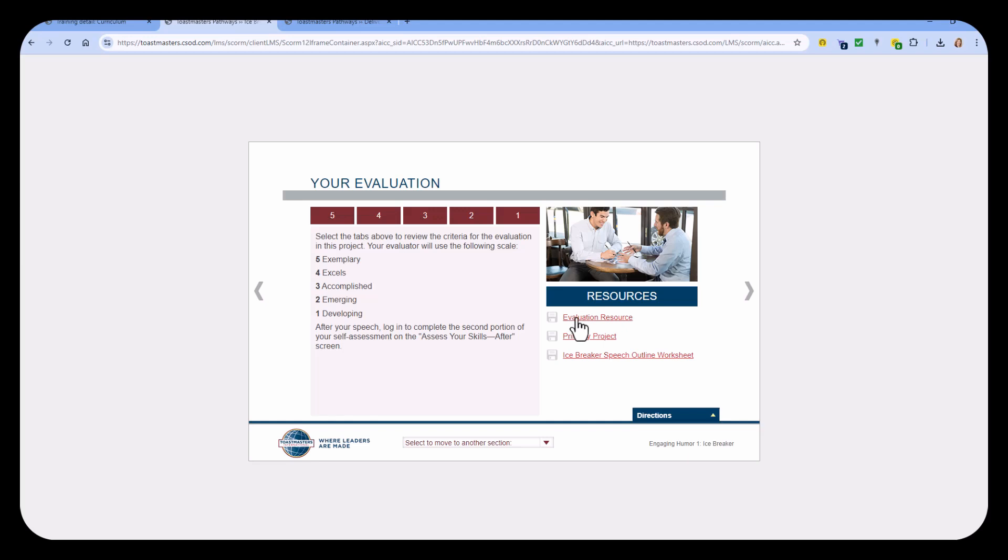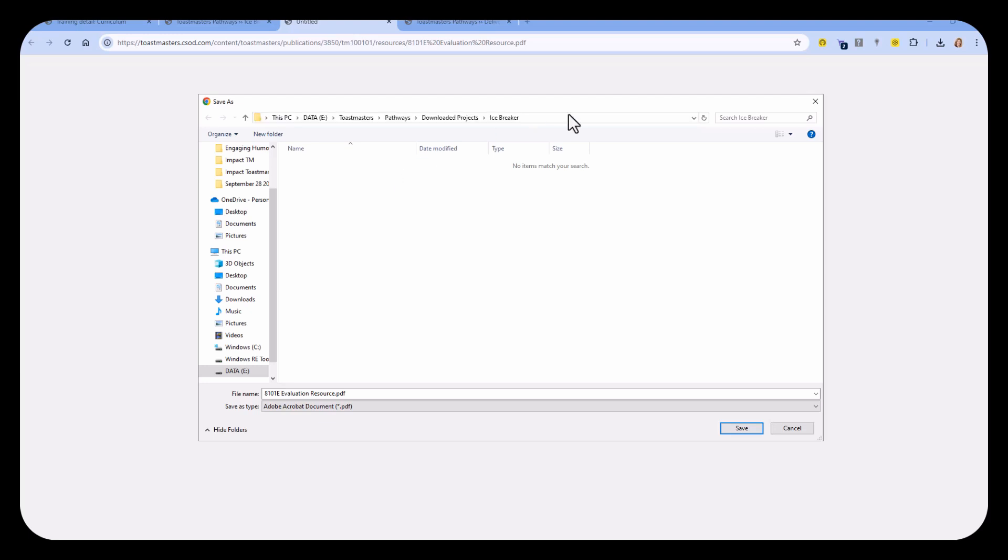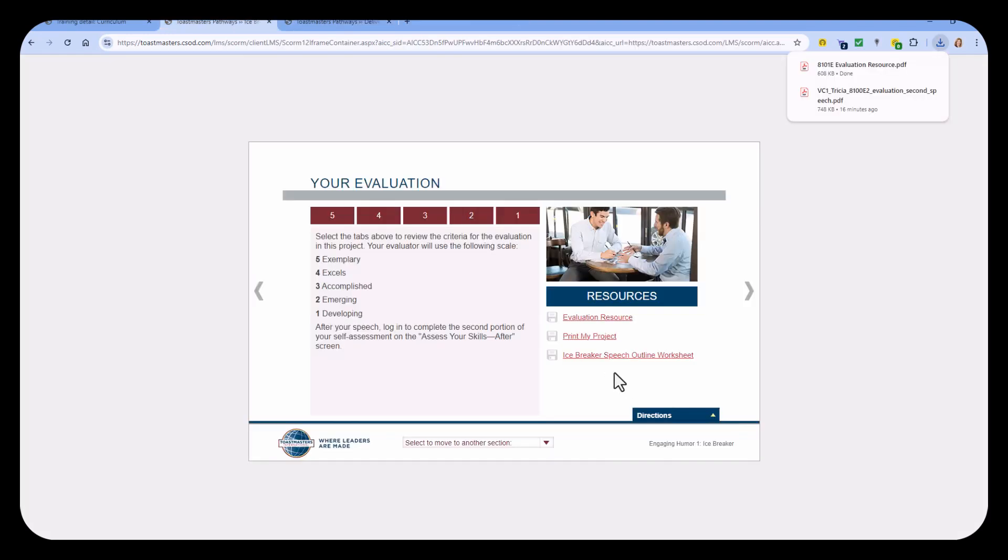So to download any of these, select the Evaluation resource, for example. Create a folder on your computer. We're going to recommend that you create a specific folder for each of the projects just to keep them separated so that I know that these are all the Icebreaker projects. And I'll just click Save, and it saves it to my computer.